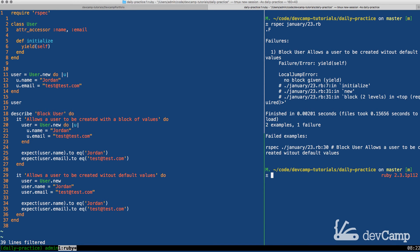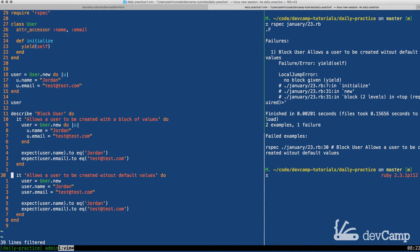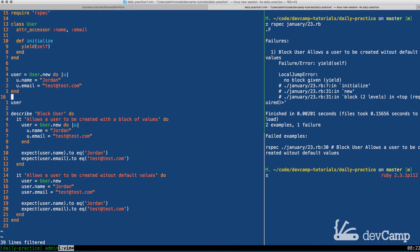So what is the problem here? The test that failed is that the block user allows a user to be created without default value. So it's actually our second test that's failing right here. So why exactly is this failing?